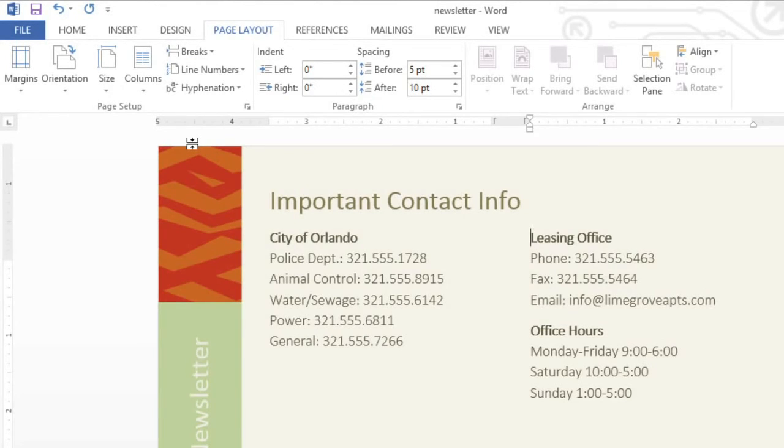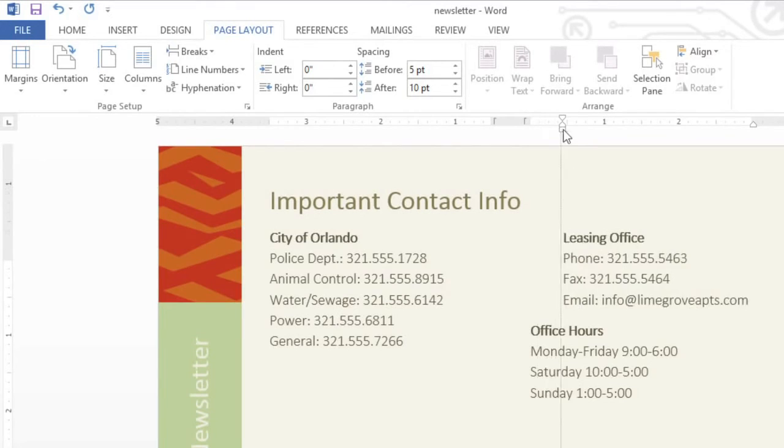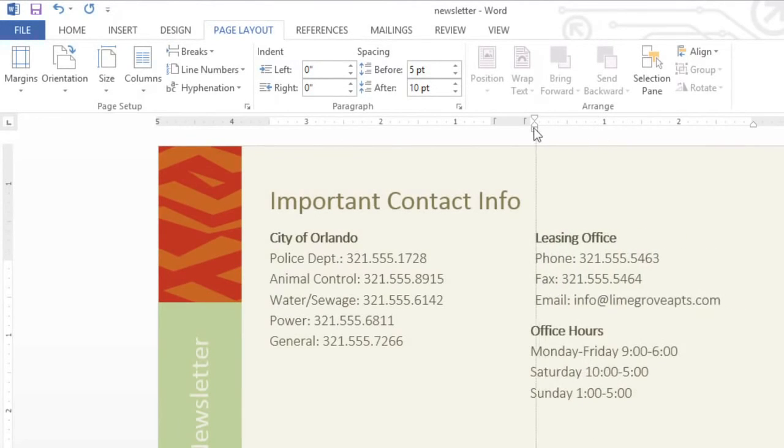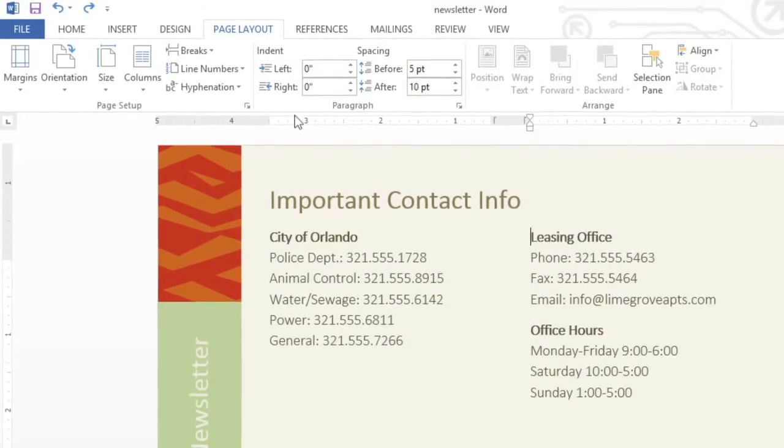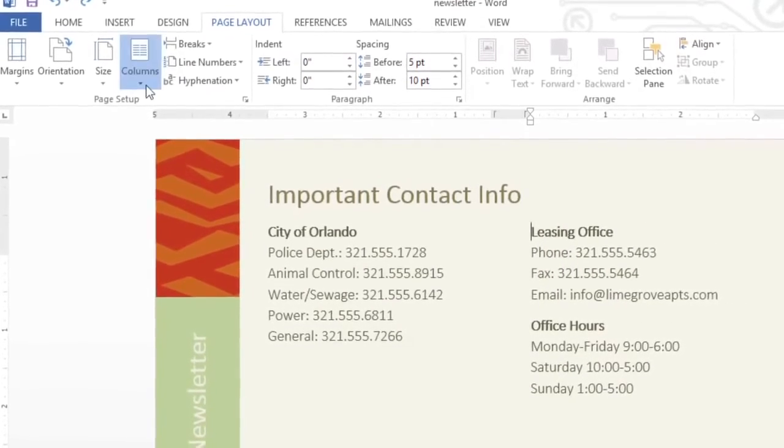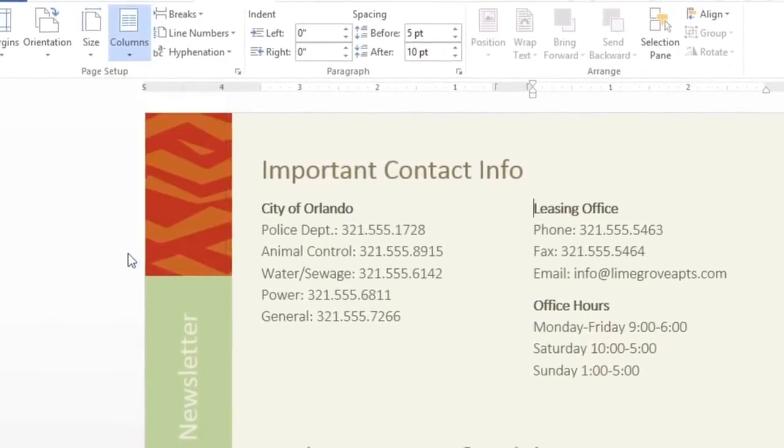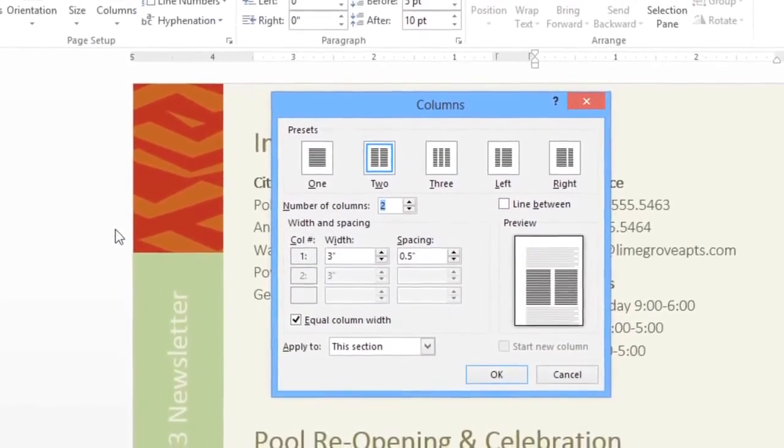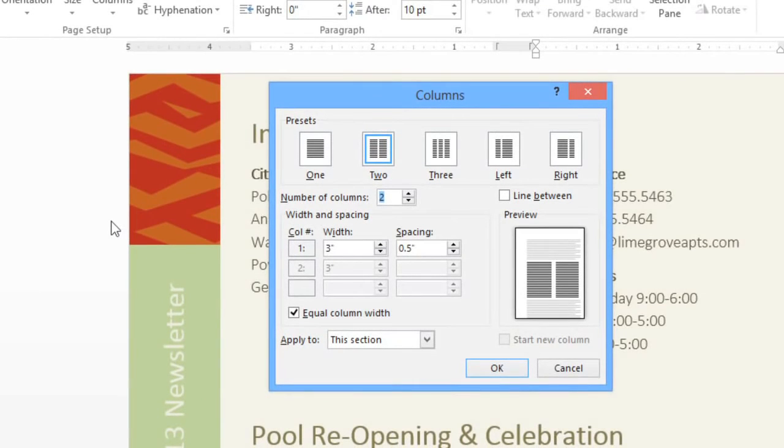There are several other ways that you can customize columns in Word. For example, you can adjust the layout using the indent markers here. You can also open the More Columns dialog box and fine-tune settings like the exact width of each column and the amount of space between them.